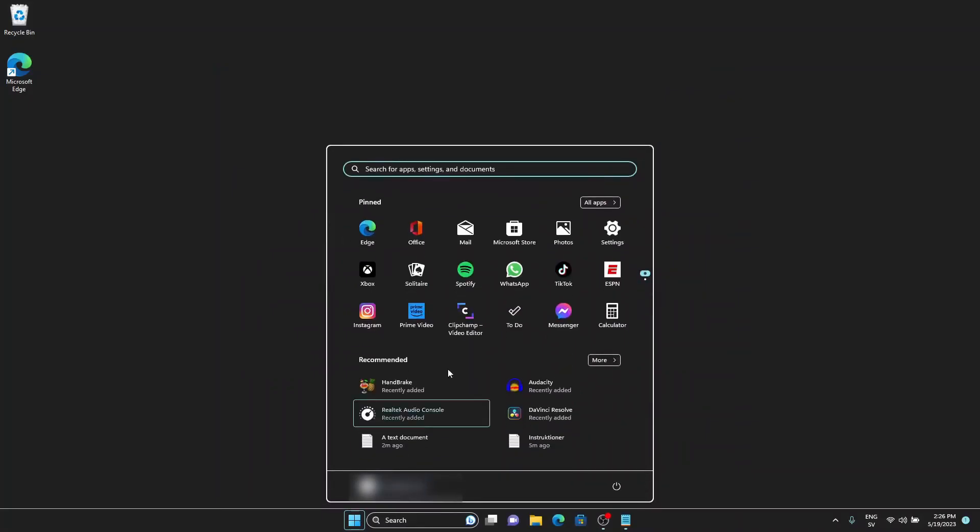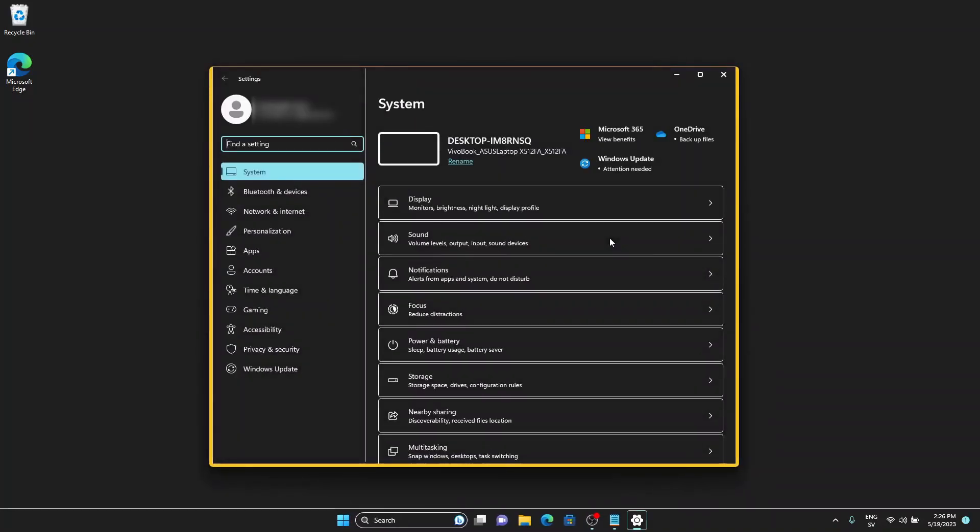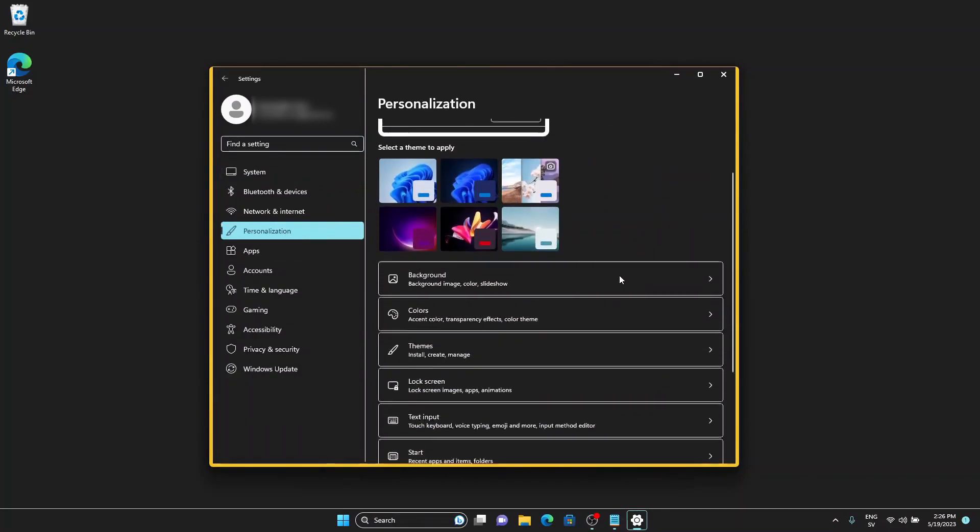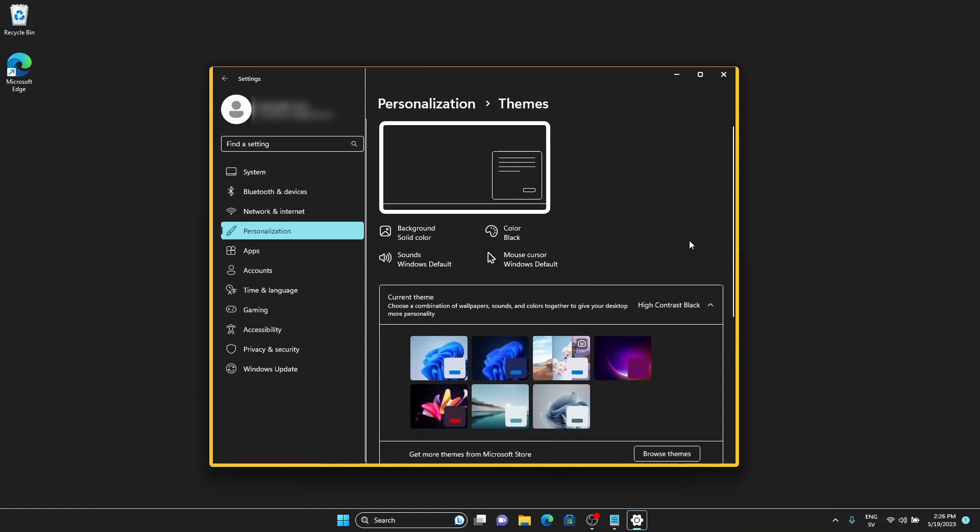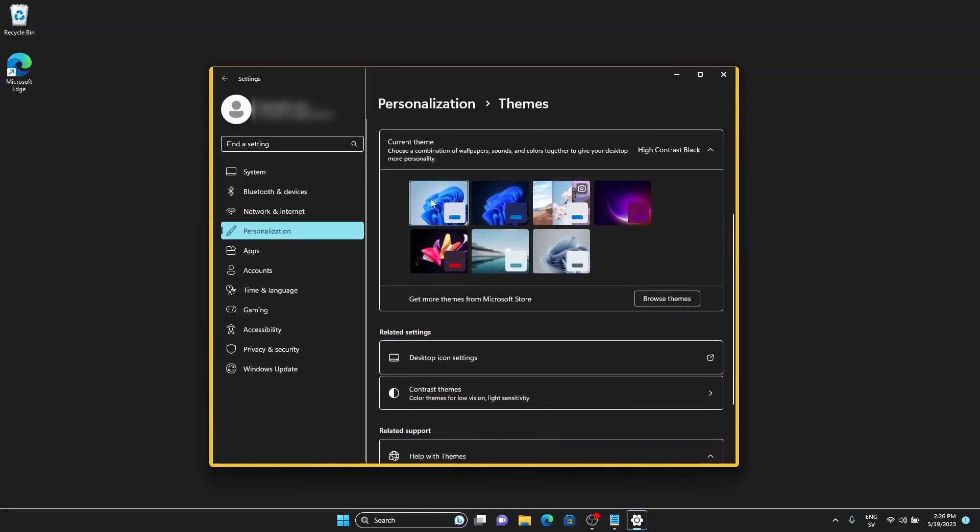If though for any reason the key combination fails to work, you can also reach the theme settings by navigating to SETTINGS and choosing PERSONALIZATION followed by THEMES. In here you can then choose to activate or deactivate both normal themes and high contrast ones.